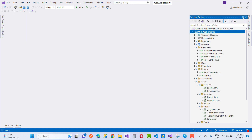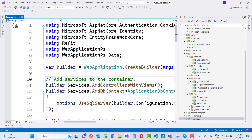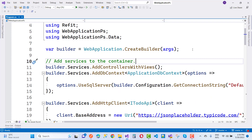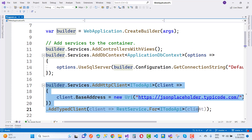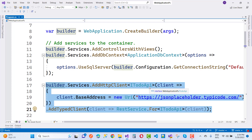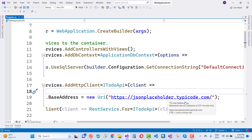After installing the package, you can configure your API in the program.cs file. Here we have ASP.NET Core 6.0 and higher. To configure the HTTP client using Refit, we use the line: builder.Services.AddHttpClient for ITodoApi. I will discuss that interface in just a few seconds.